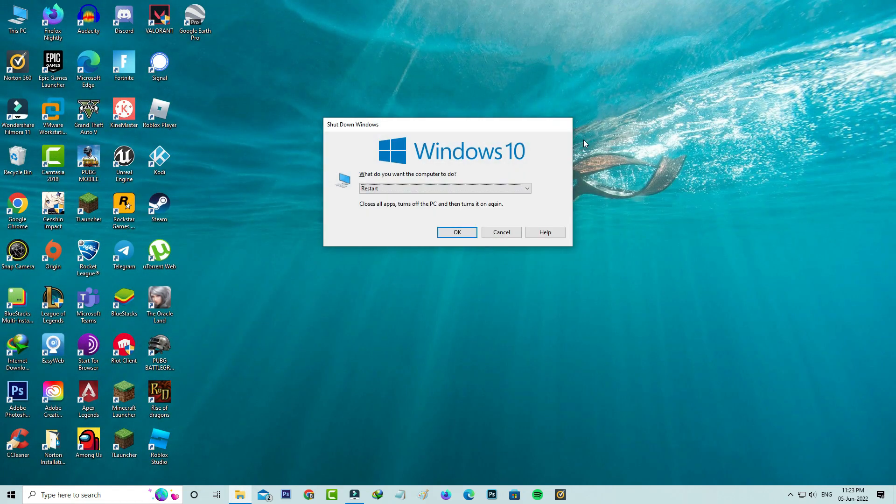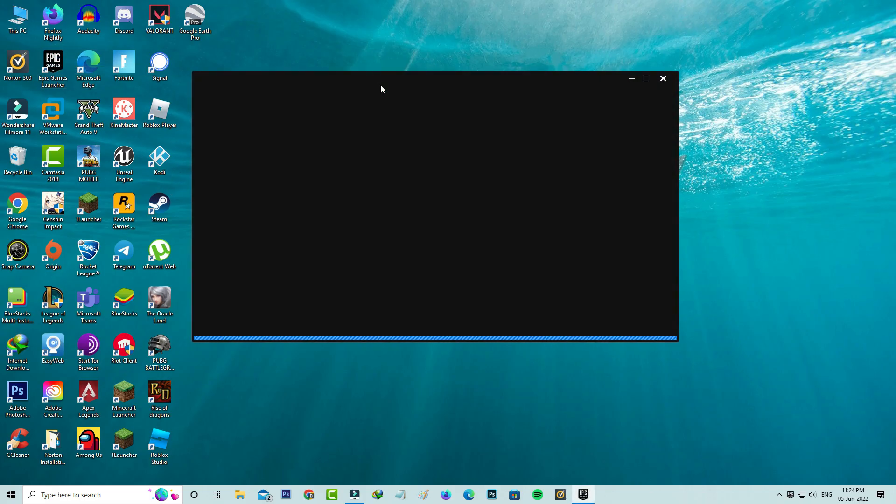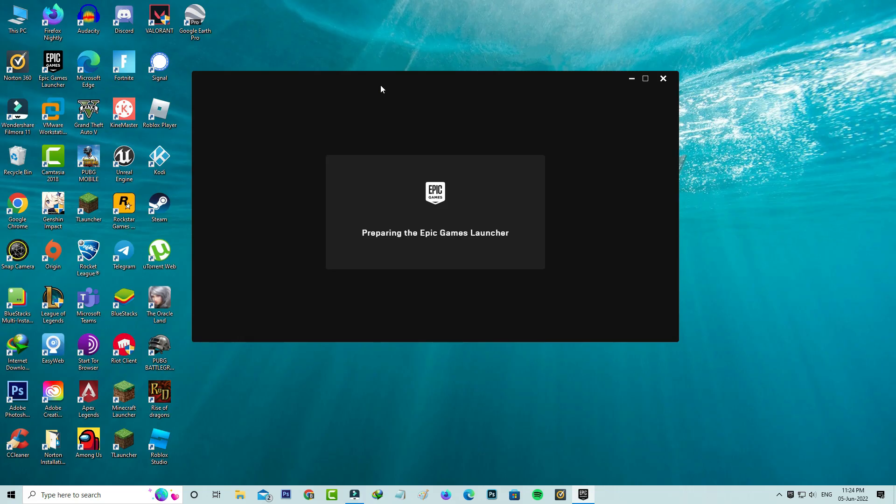And one time restart your Windows PC. After the restarting is completed, one more time I'm trying to open that Epic Games launcher because I'm checking if this trick works or not.